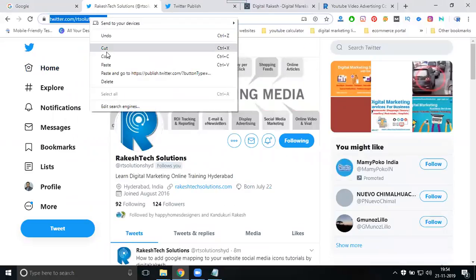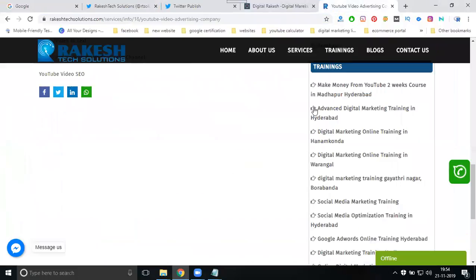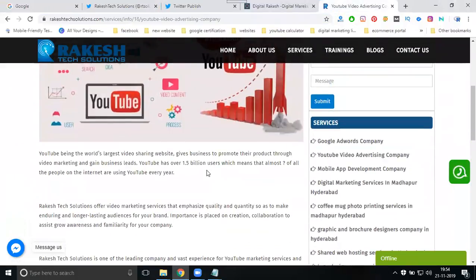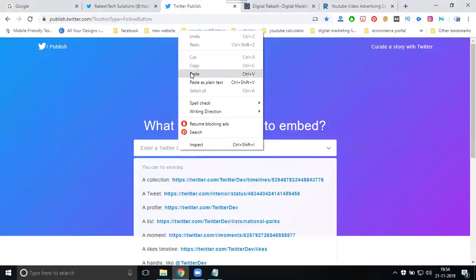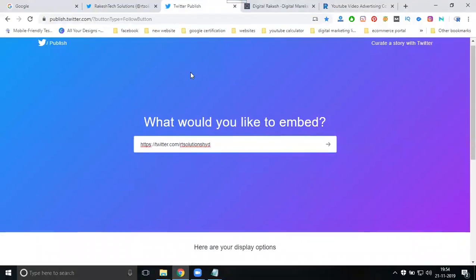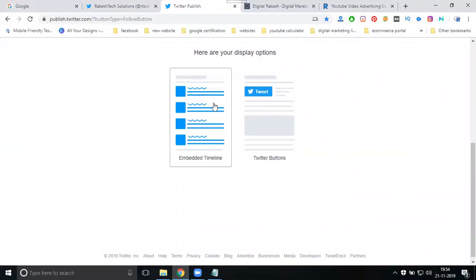Copy the total URL. For example, my website name is RakeshTech Solutions. Now I'm going to click here and enter.